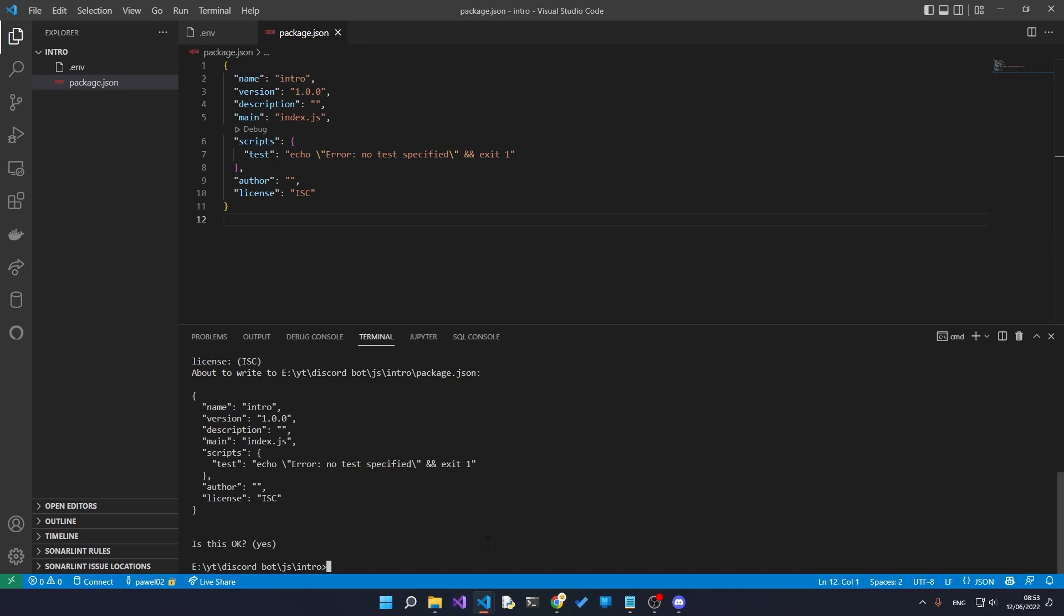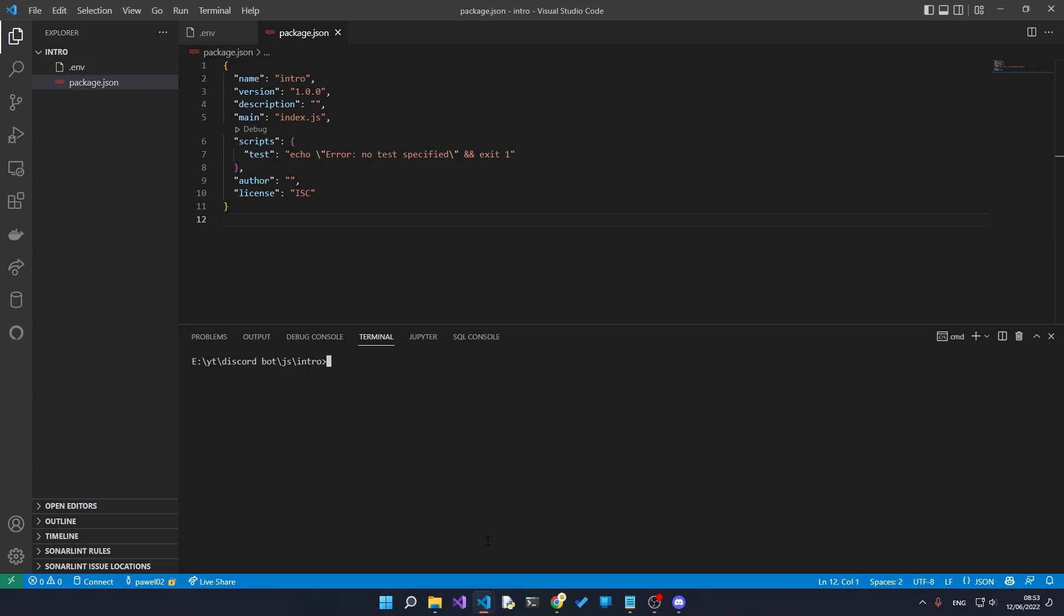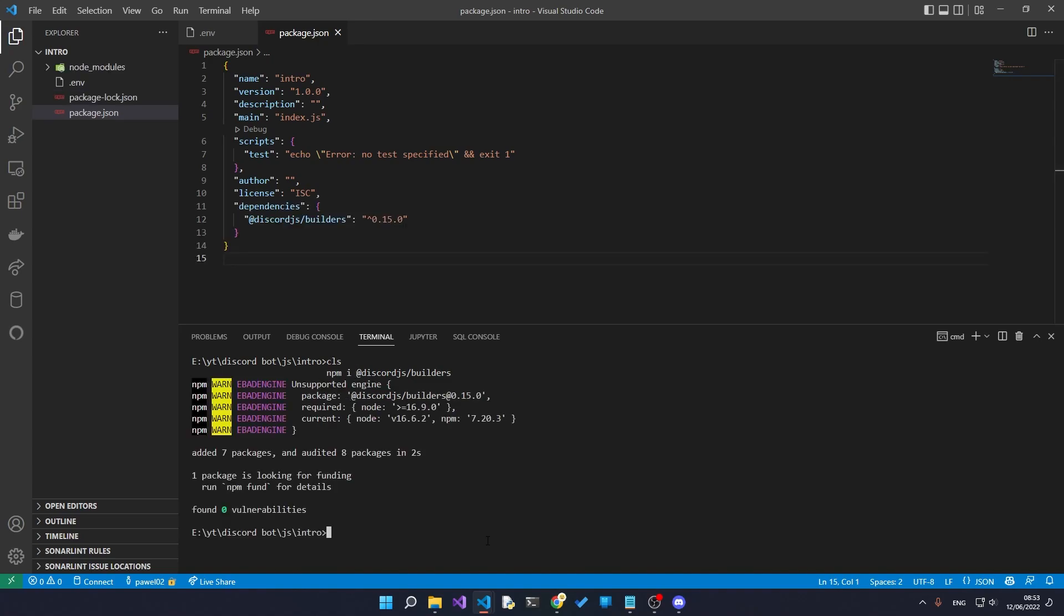So the packages that we actually need to install are as follows. The first package that we need is discord.js builders. So type in npm i and then @discord.js/builders and hit enter.